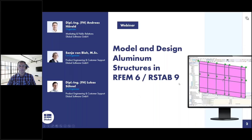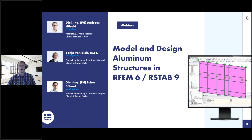Welcome to today's webinar. The topic today is modeling and designing aluminum structures in RFEM 6 and RSTAB 9. My name is Andreas Hörold. I'm responsible for marketing and public relations at the Glubile software company.